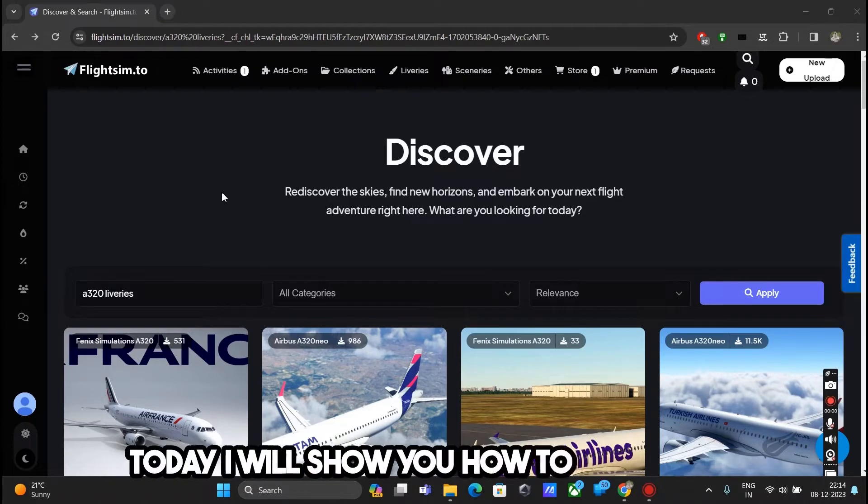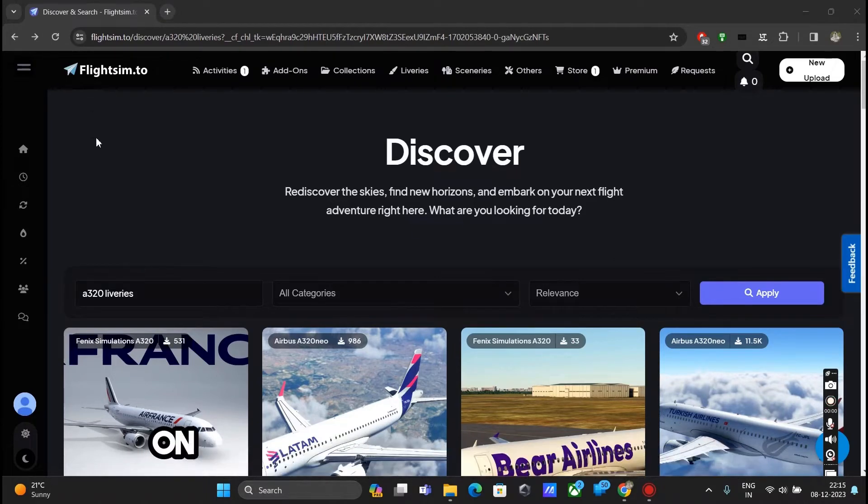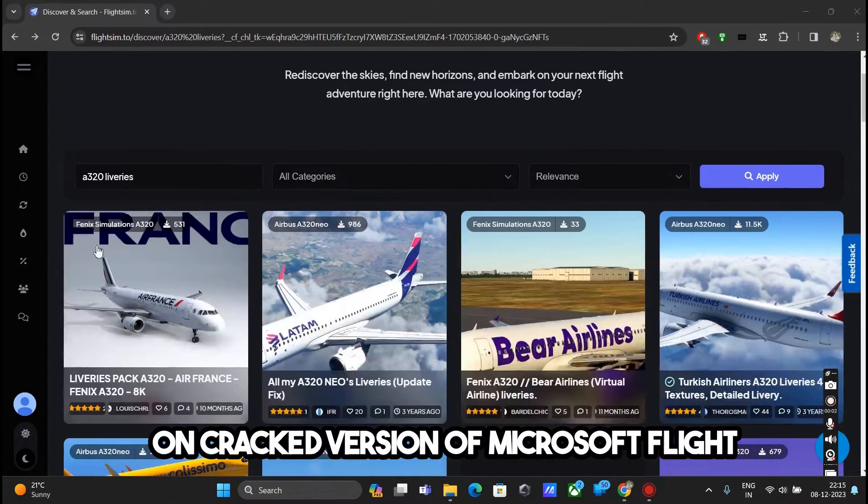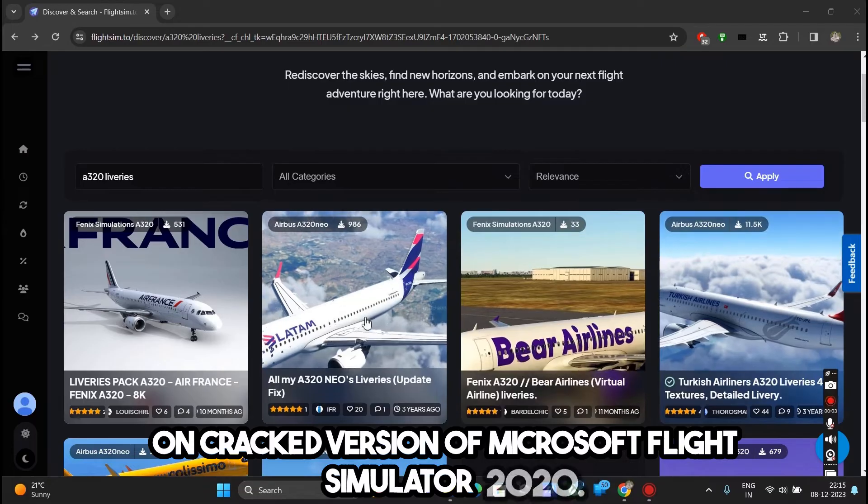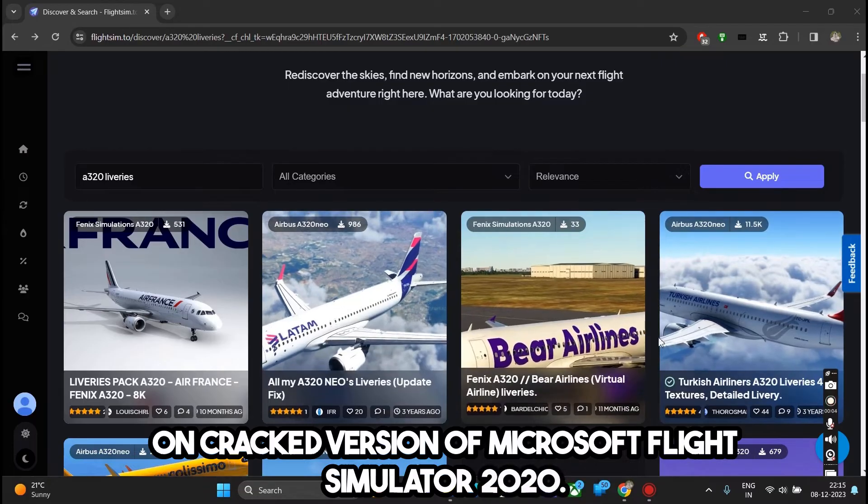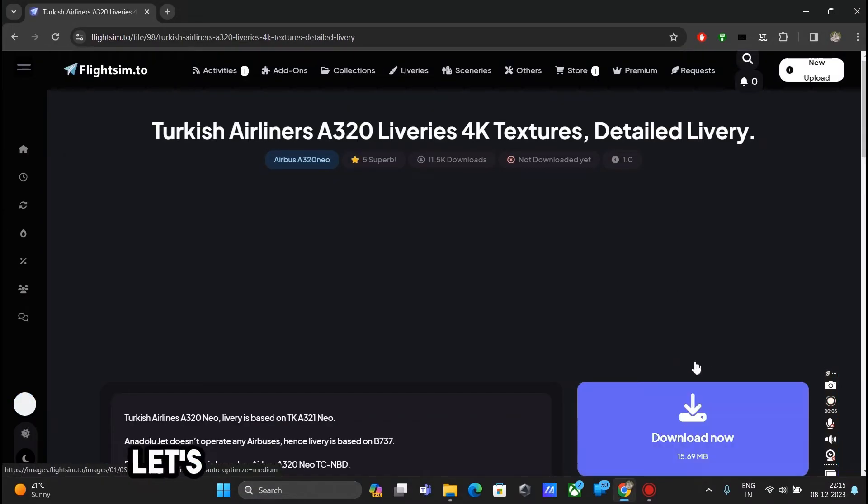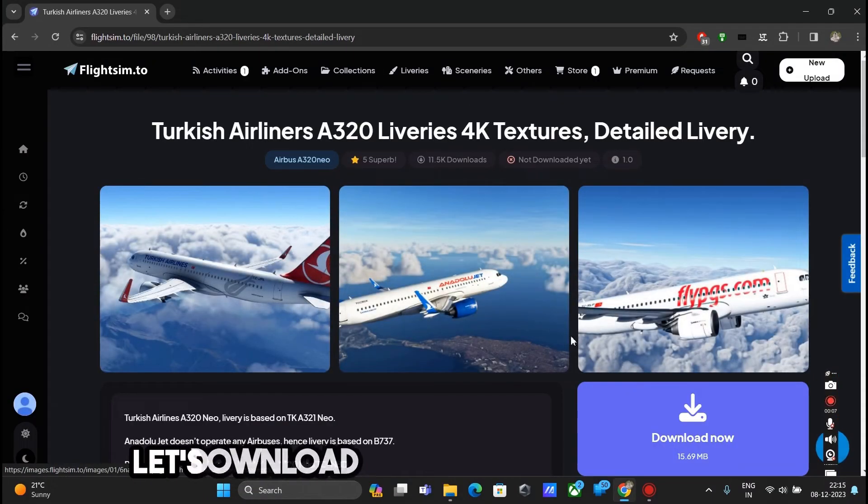Today I will show you how to install mods on cracked version of Microsoft Flight Simulator 2020. First let's download this A320 Neo livery.